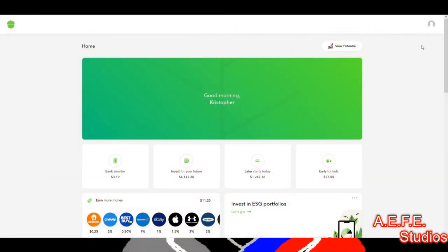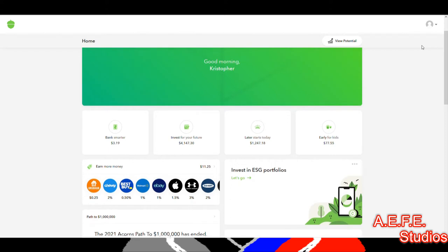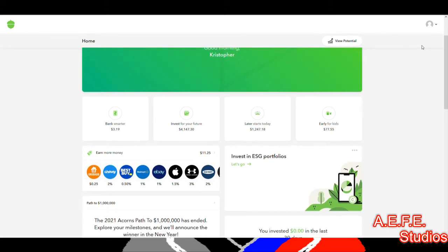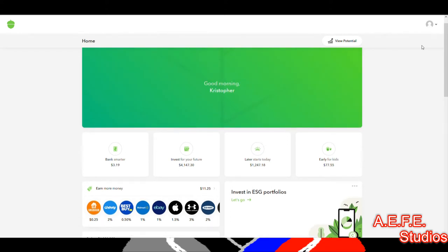Alright guys, this is Acorns. Acorns is really simple to use — you just sign into it, set it up, give them your money. Whether it's a dollar, five dollars, or ten dollars, they do everything for you.